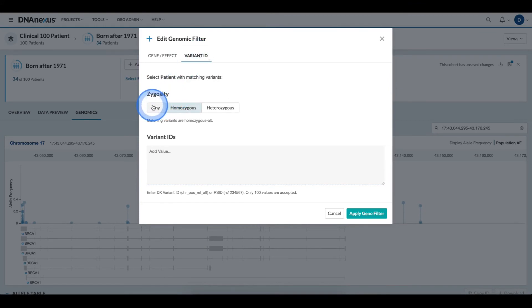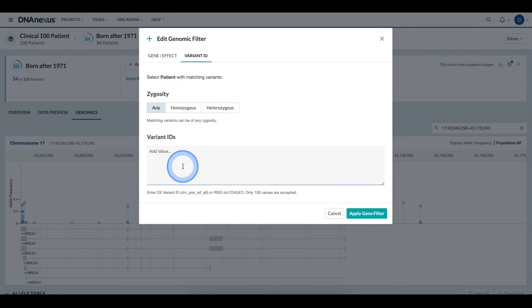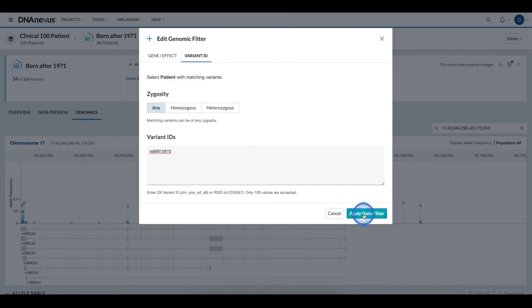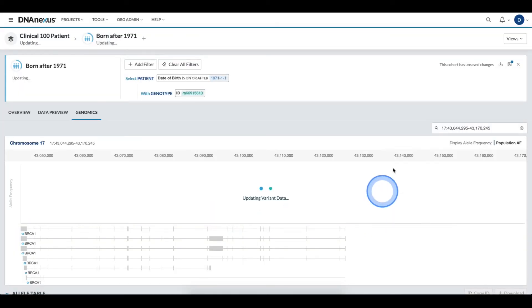Since I don't care about zygosity for this particular search, I will toggle the zygosity back to any and I'll type in my variant ID of interest, then click apply Geno filter.